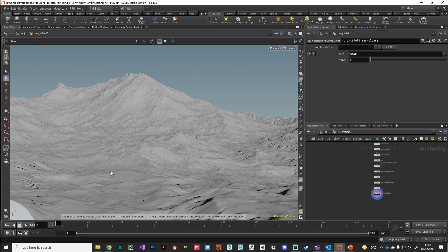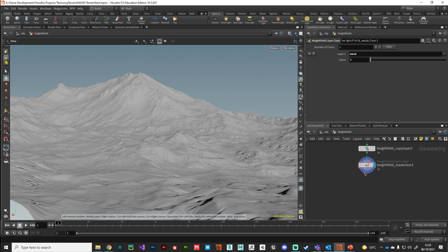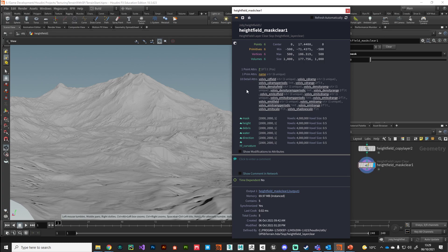In Houdini, I'm happy with my terrain — I've played around with different noises and got it looking as per my reference. I'm ready to move on to the texturing phase. The terrain is still a volume at this point. Clicking the info button shows we've got six volumes. I've also built some different masks using the Mask by Feature node, which live on their own separate volume, to use in our texturing process.